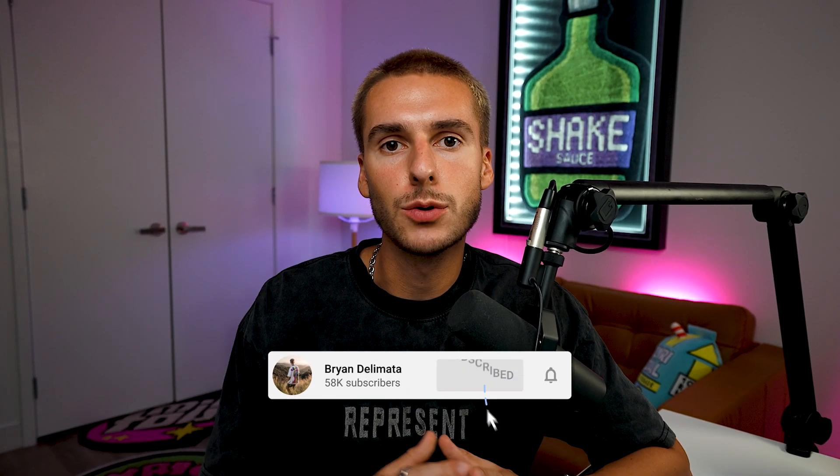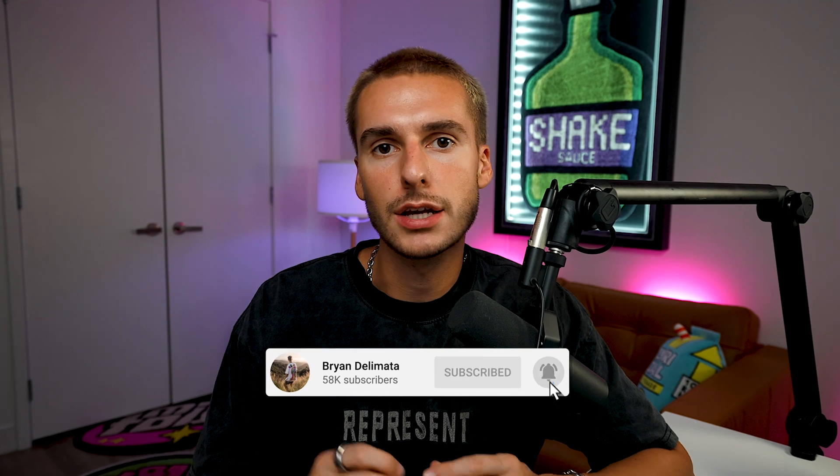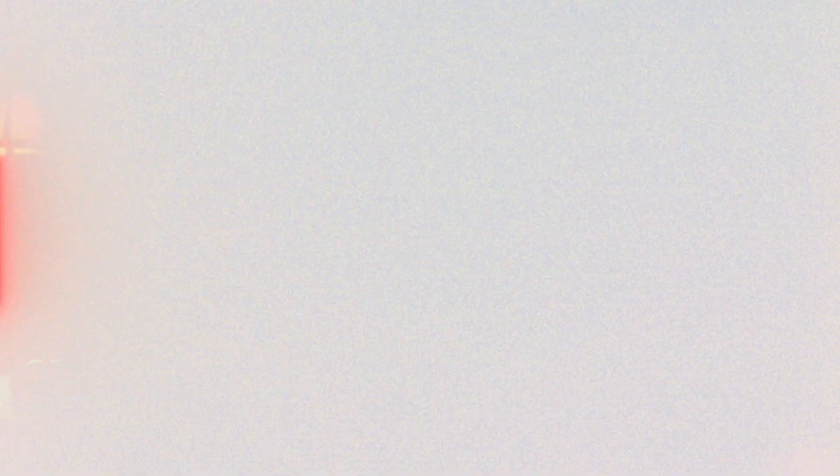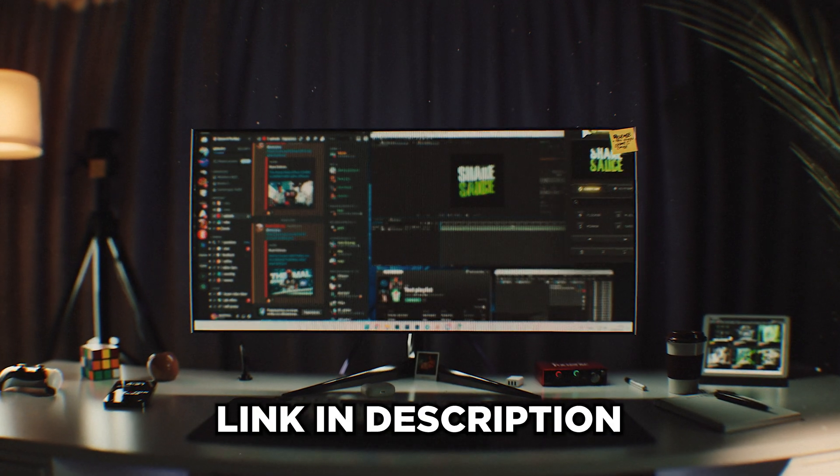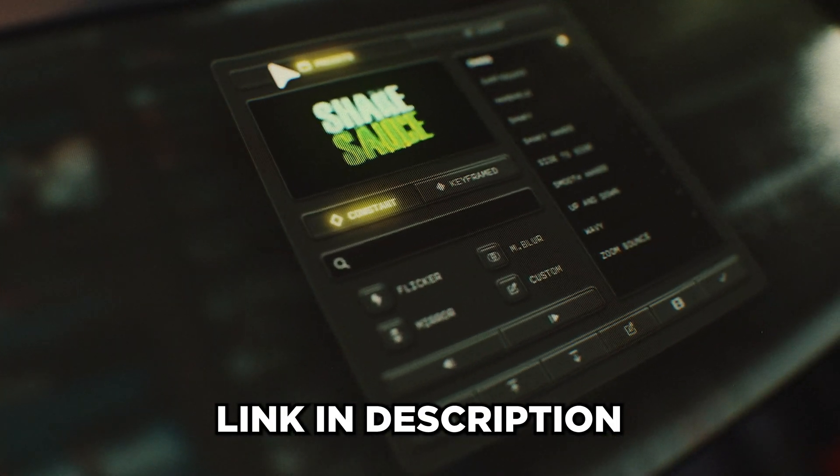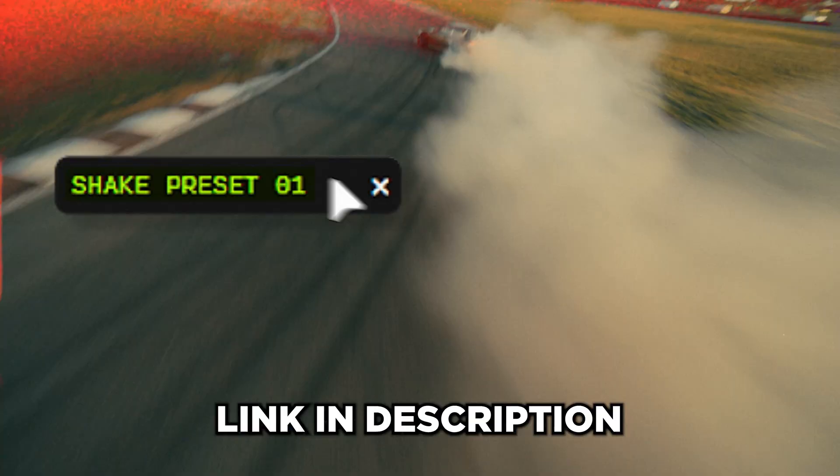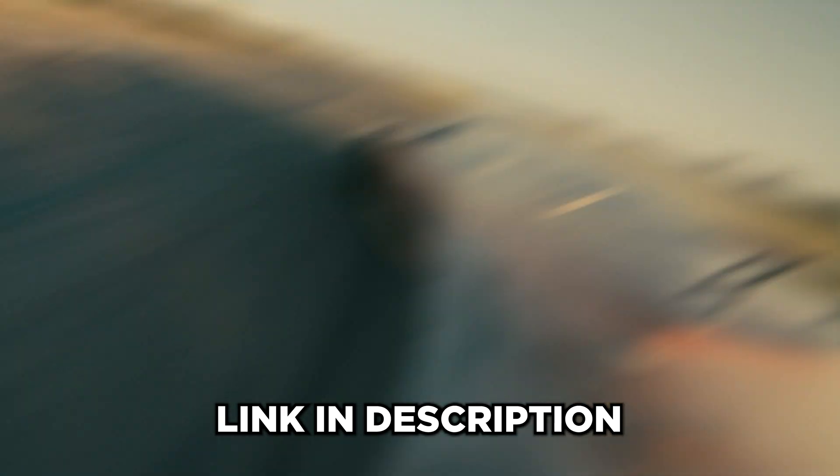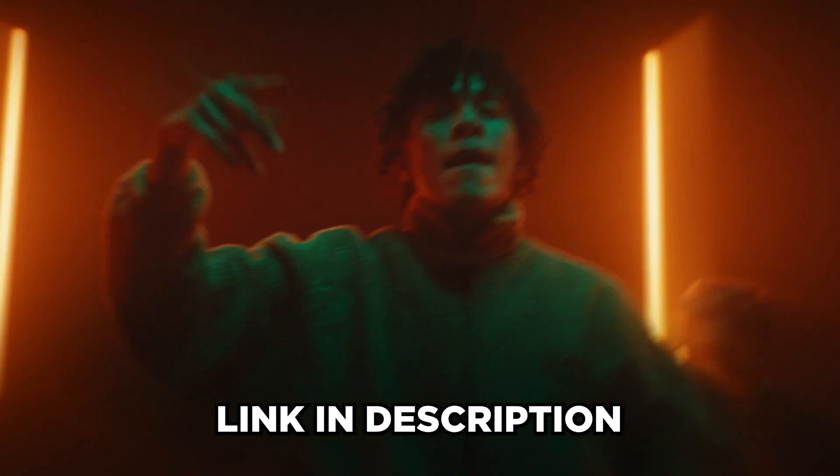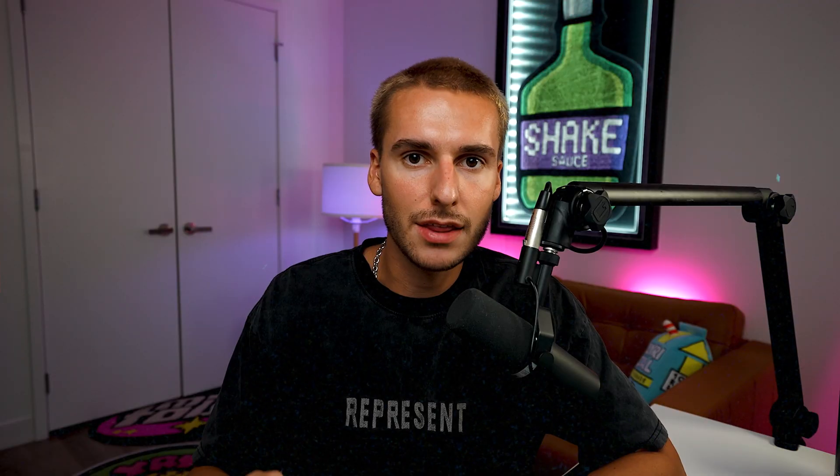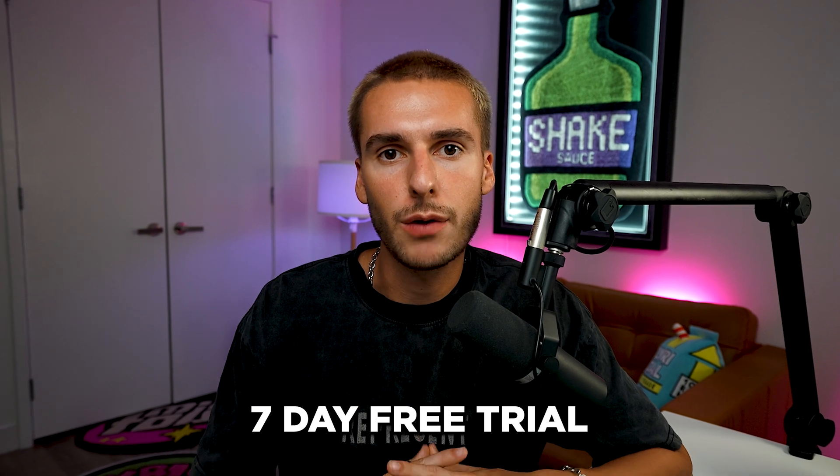But before we get into After Effects, I want to let you guys know about my new After Effects plugin, ShakeSauce 2. It's by far the easiest way to apply shake in After Effects. It has an amazing UI, it's super responsive, and you can even save your own custom presets inside of the plugin and then use them in the future. I'll have it linked down below as well as a seven day free trial.